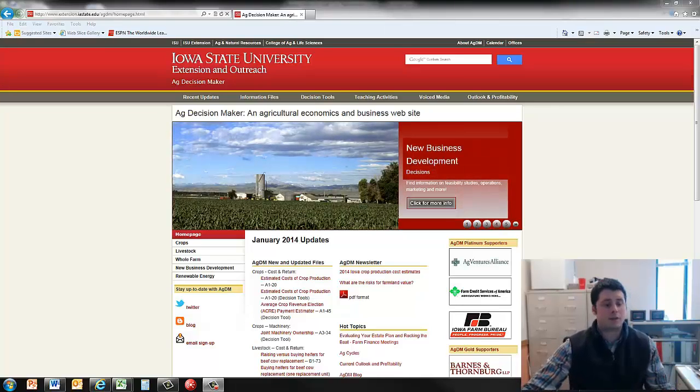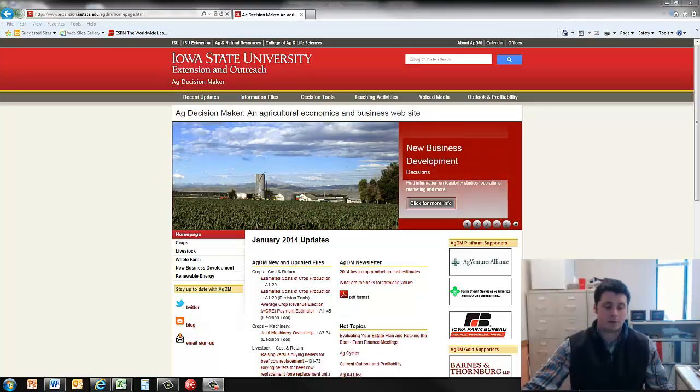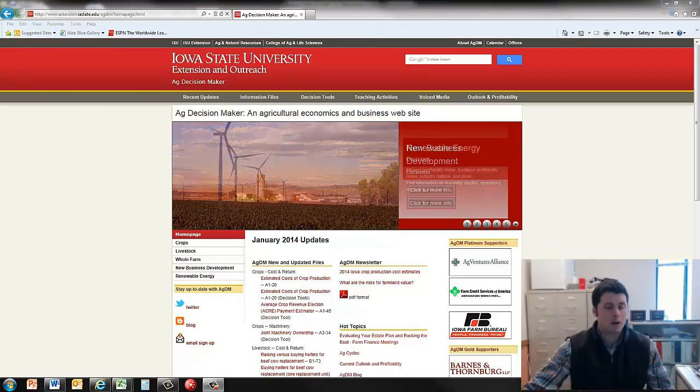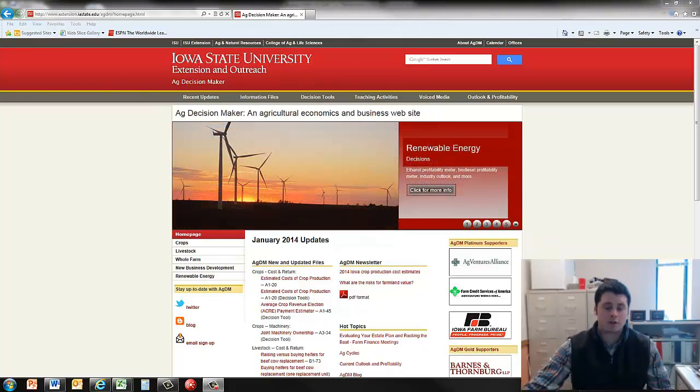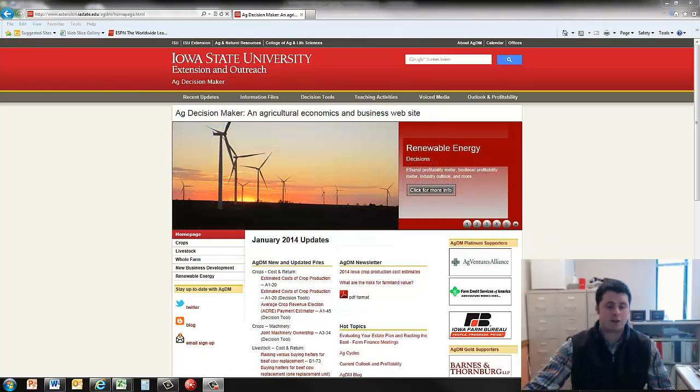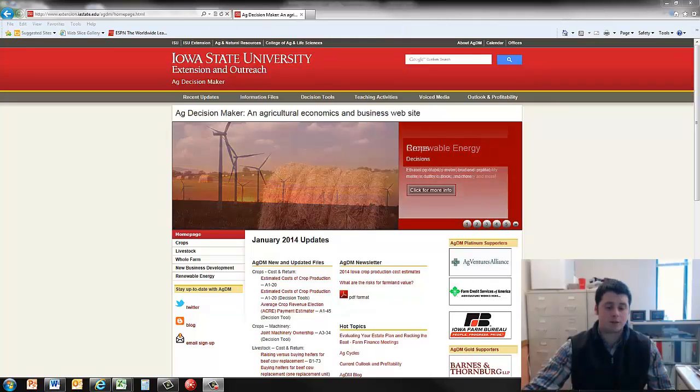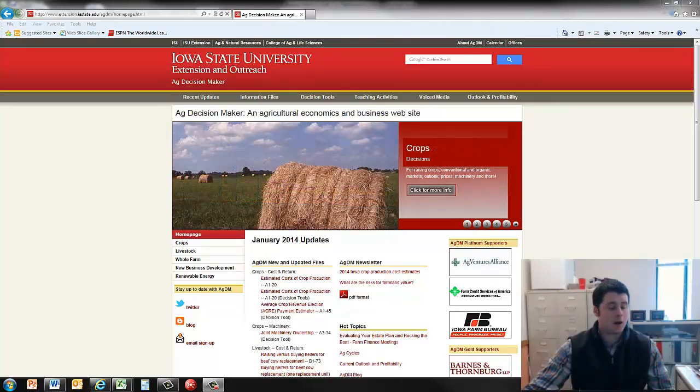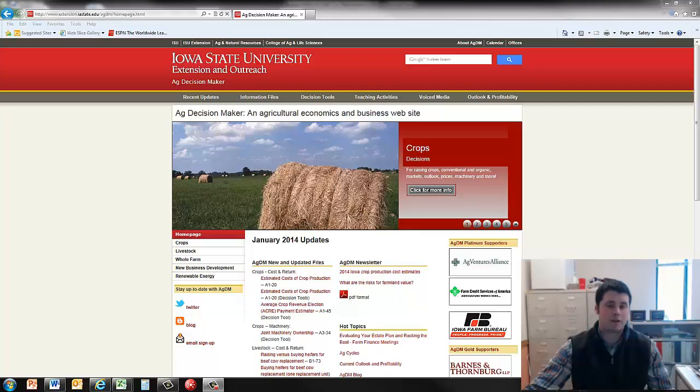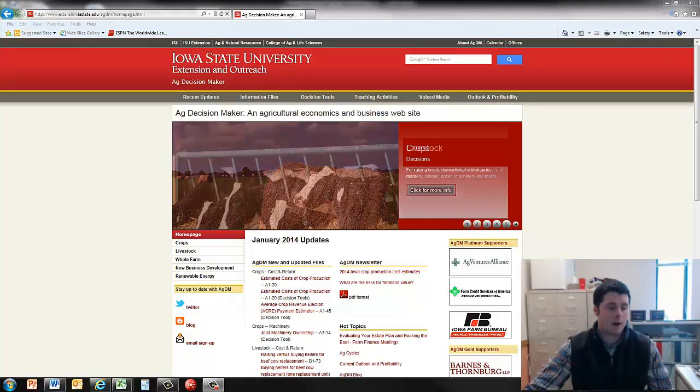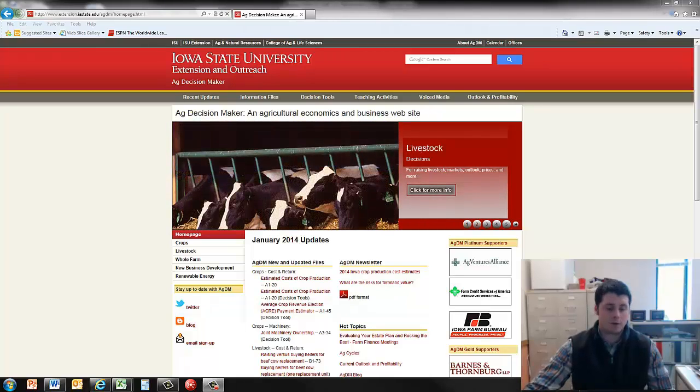Hello, my name is Lee Schultz. I'm the Extension Livestock Economist at Iowa State. The purpose of this short video is to draw your attention to a fact sheet and decision aid tools designed by Patrick Gunn and myself to help in the decision of raising versus buying heifers for beef cow replacement.